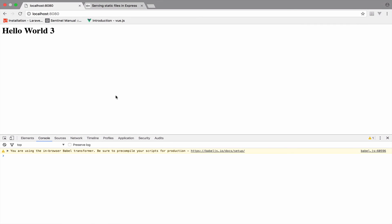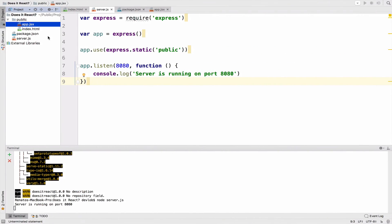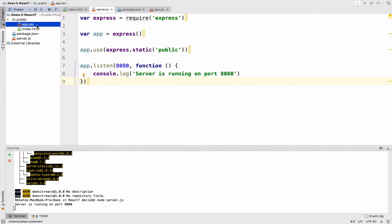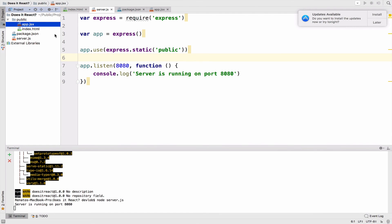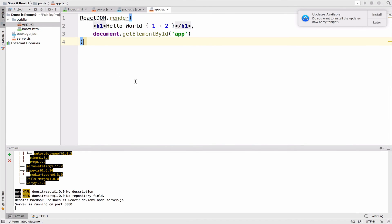In this video, you learned how to create a server in Express and serve static files like HTML and JavaScript. In the next one, we will see how we can create components in React, and we will also see why we need to write code in JSX. So why do we prefer JSX with React instead of JavaScript?